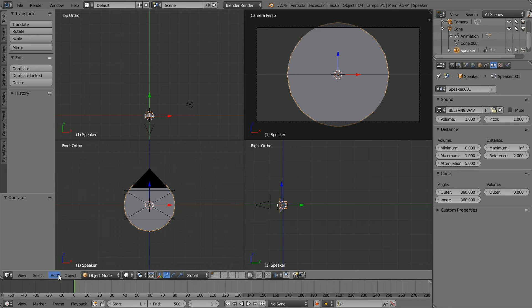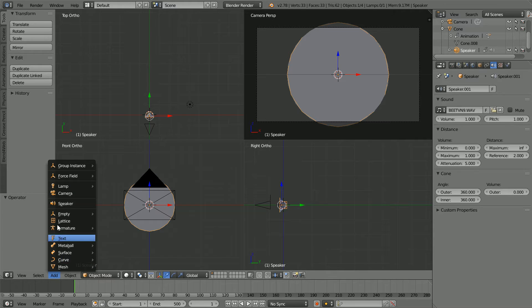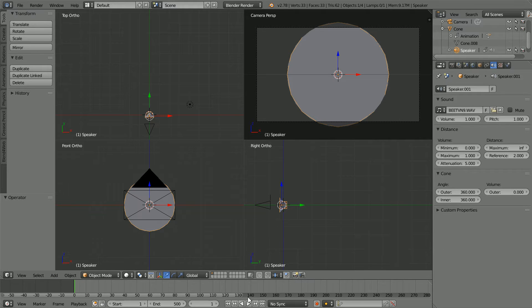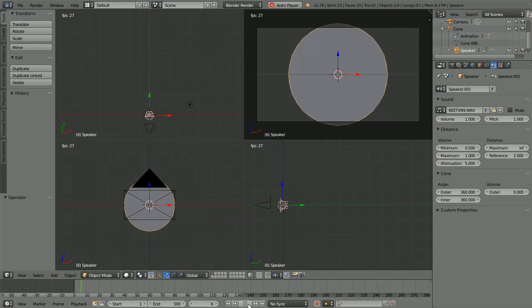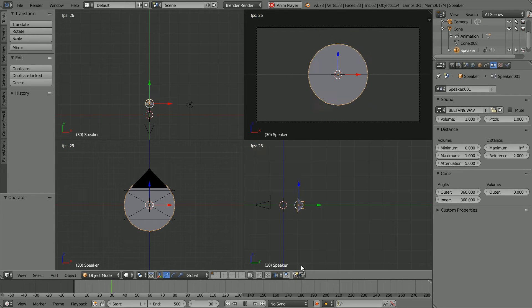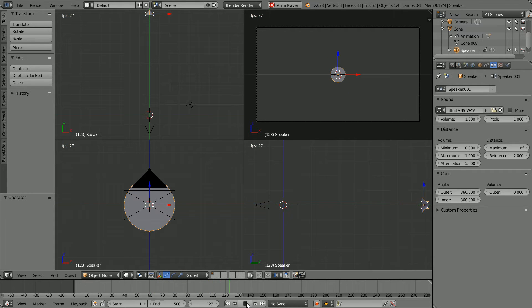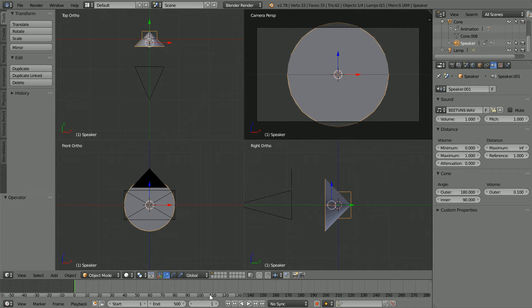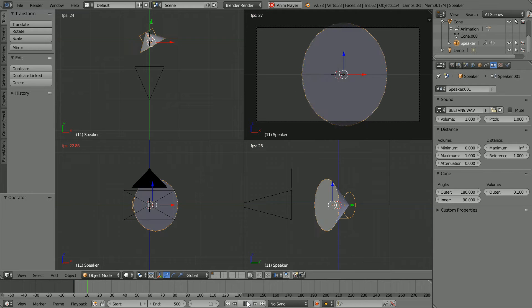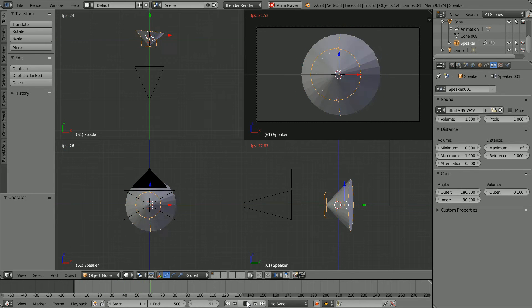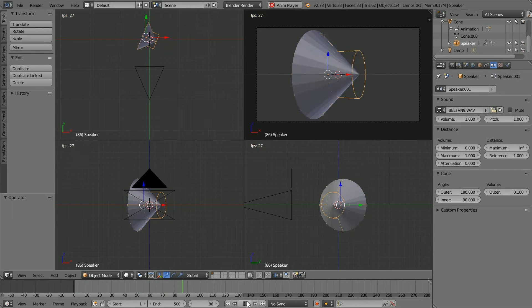In this tutorial, I'll show you how to use the Blender Speaker object. I'll show you how to make two animations, one that demonstrates positional sound and the other that demonstrates directional sound.